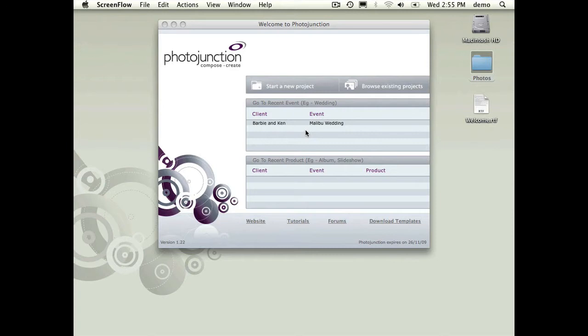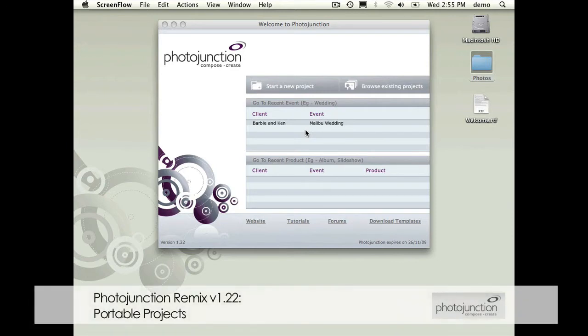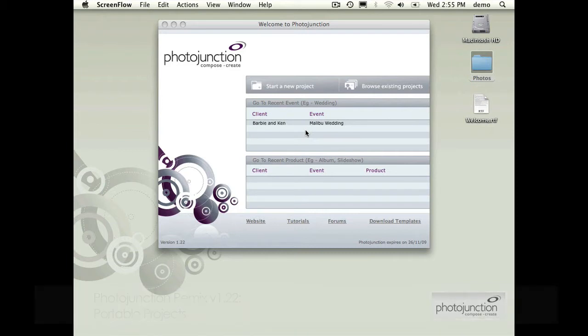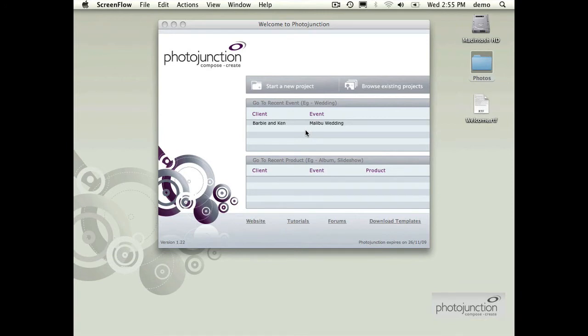Now the major talking point in 1.22 is portable projects. Portable projects was basically our response to a lot of user feedback about how Remix stored the data in the backend. The general principle for how Remix used to work was that the data was hidden from people so that you didn't have to worry about things.